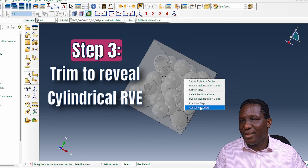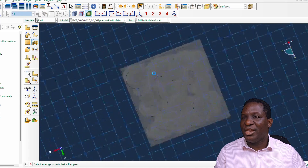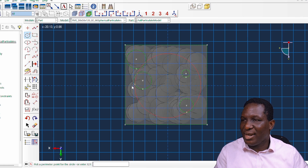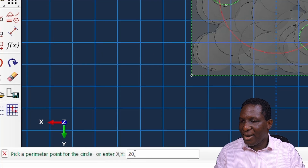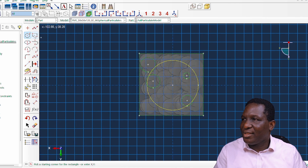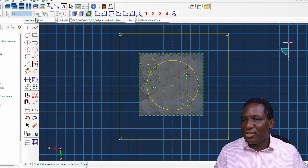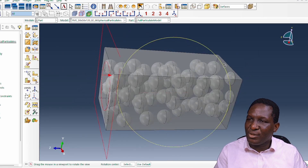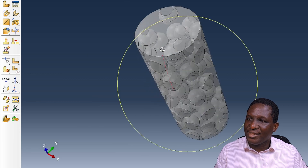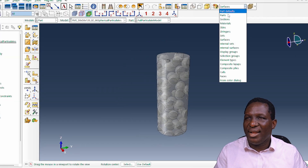Now we create the cylindrical RVE. Clicking on the surface and selecting an edge, we define a circle — setting a radius of 20 microns centered at zero — and then create a large block on the outside so that when we extrude-cut, the outer regions are removed. Clicking Done and confirming, Abaqus performs a nice extrude cut through the system, and right away we have a lovely cylindrical representative volume element just like we wanted.